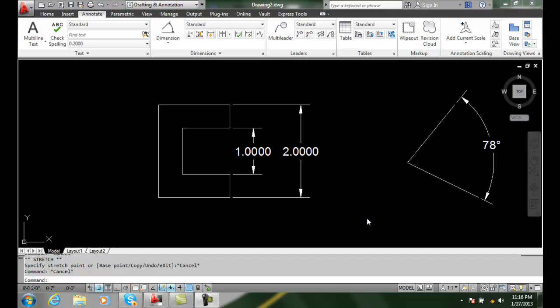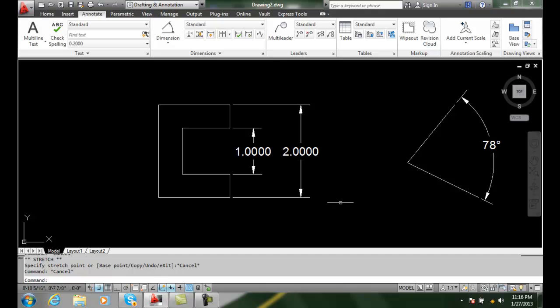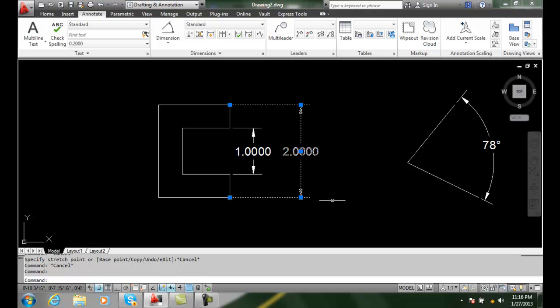I can edit dimensions by using grips. So I can pick on this dimension, this two dimension, and I get grips to the dimension.